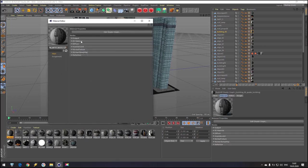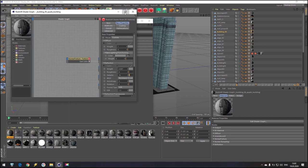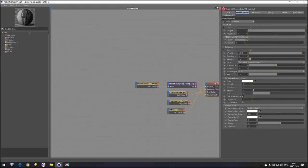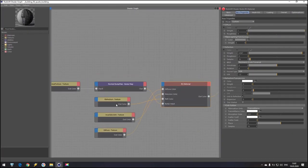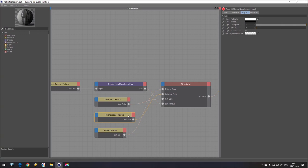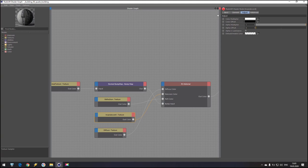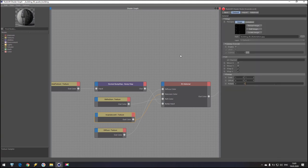Let's go inside one material, open Shader Graph, and check what we get. As you can see, I have this material connected to Emission Color. If you don't enable Luminance in Cinema 4D materials, you don't receive this result and you have to do it manually — which I don't like to do.